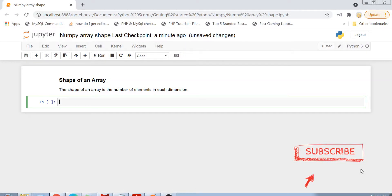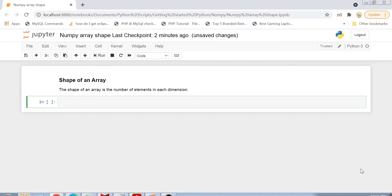Hi guys, welcome back to my channel. I am back again in another video which is part of my Python basics series and the topic of this video is numpy array shape. Today we are going to discuss what is the shape of an array in numpy. The shape of an array is the number of elements in each dimension.